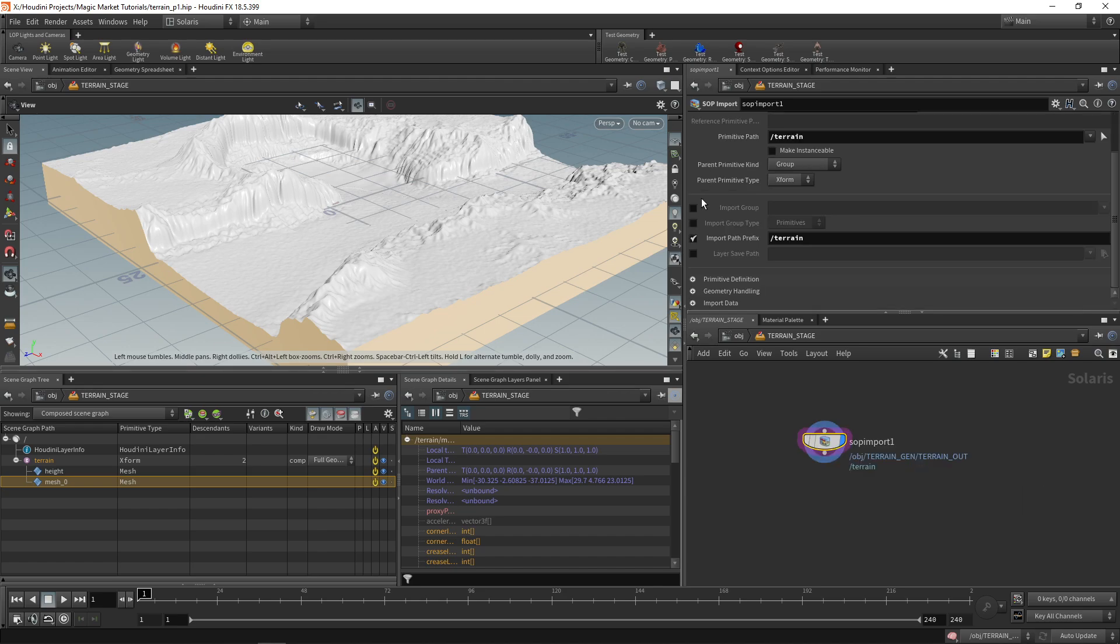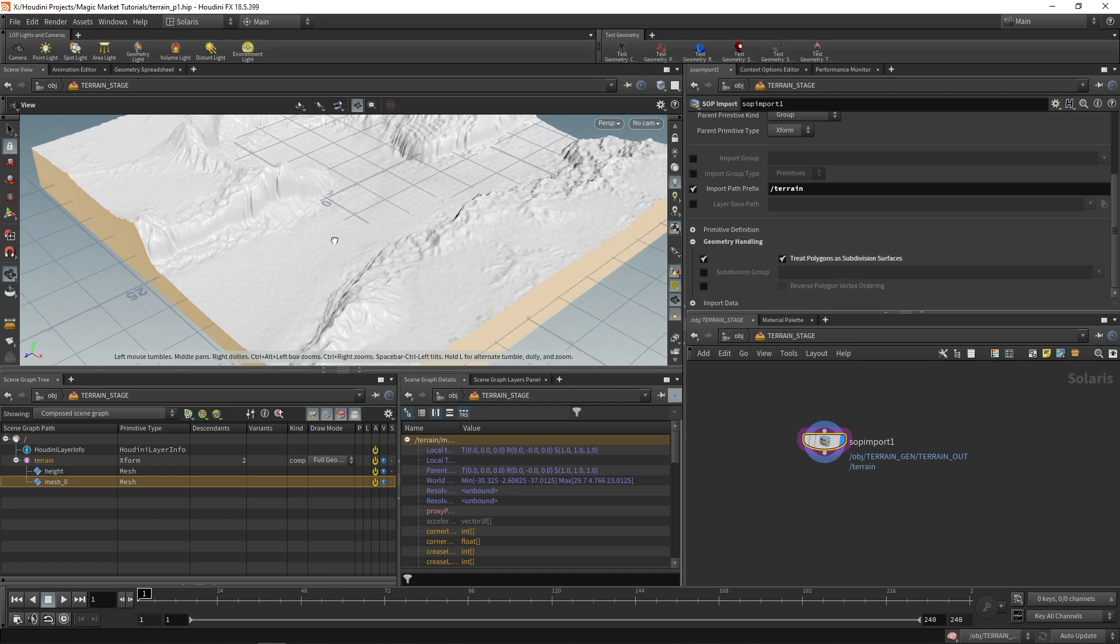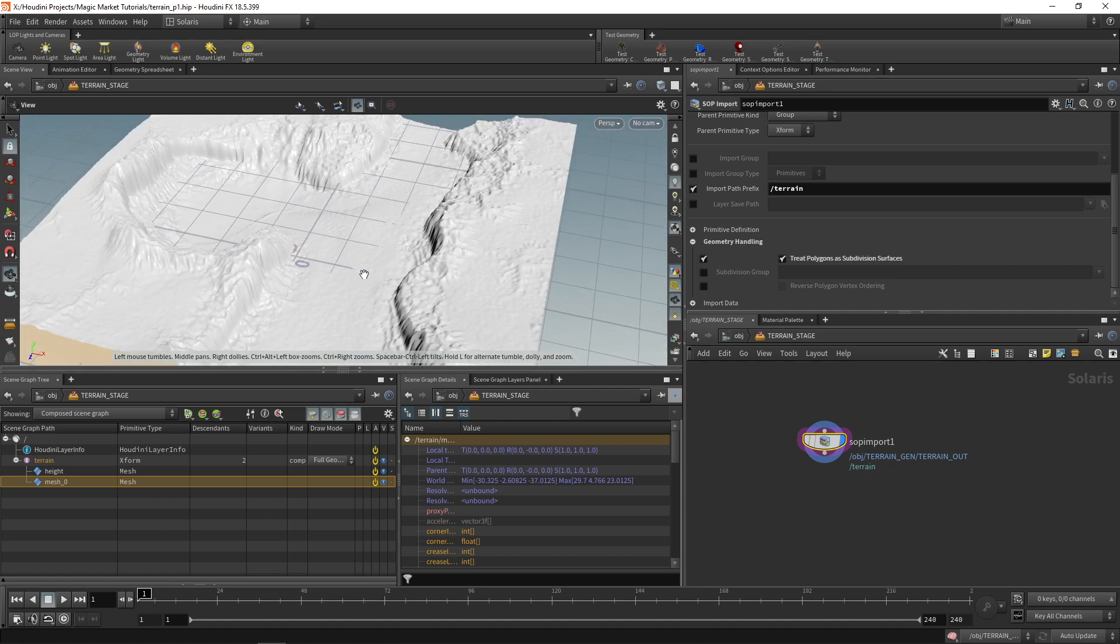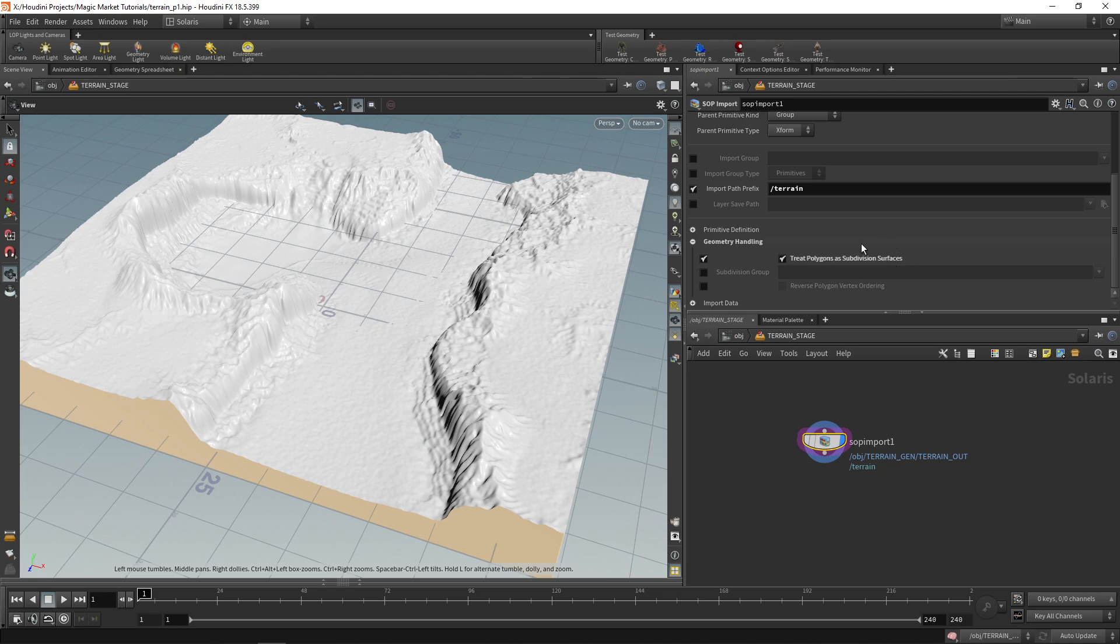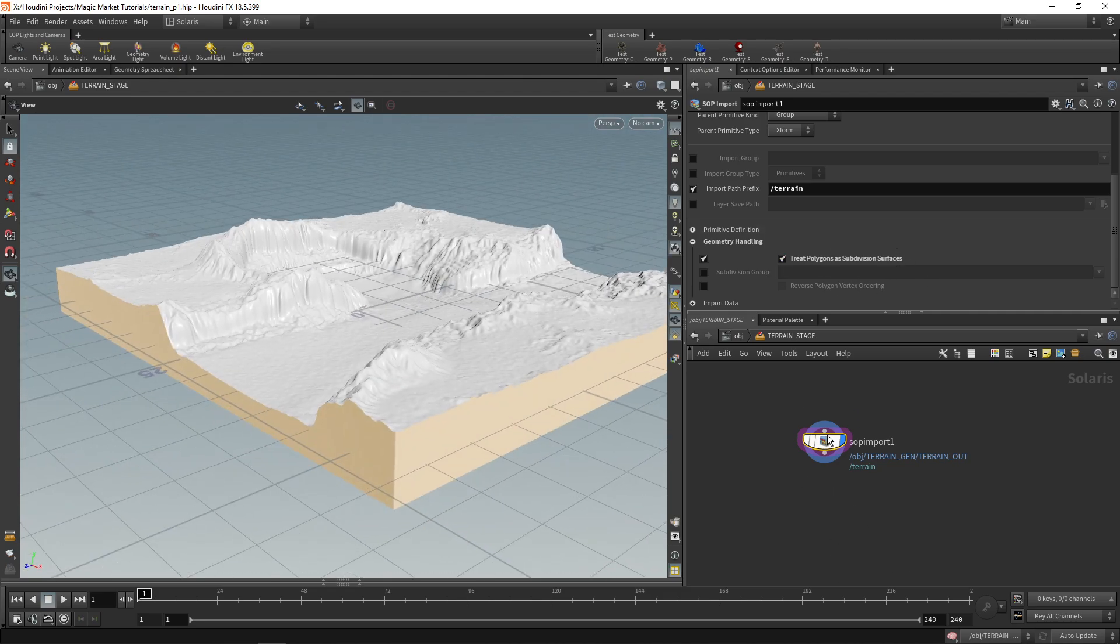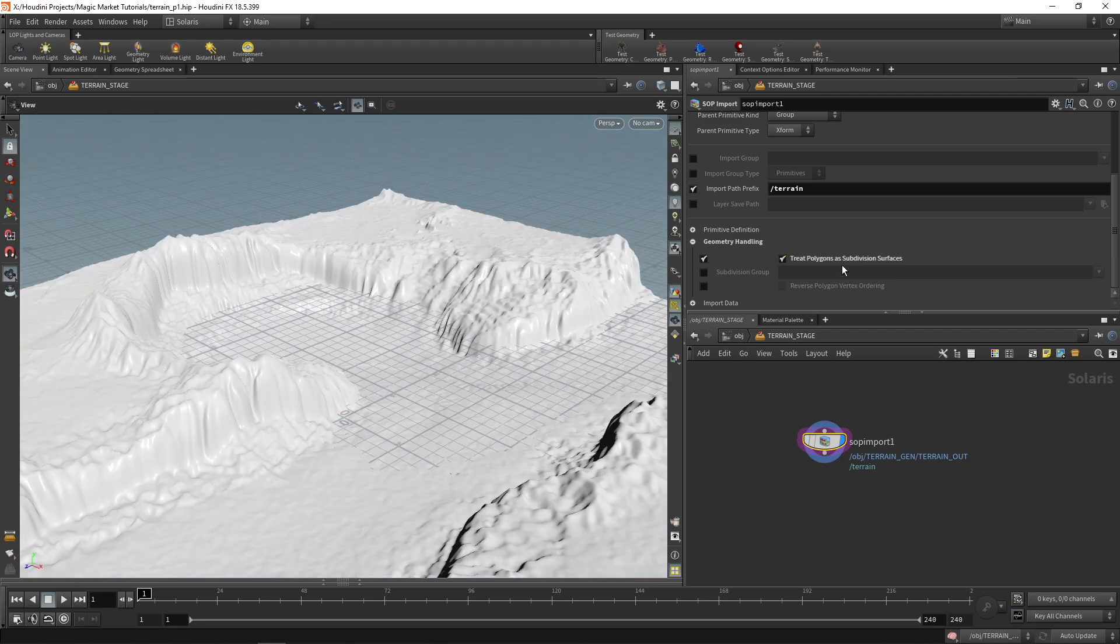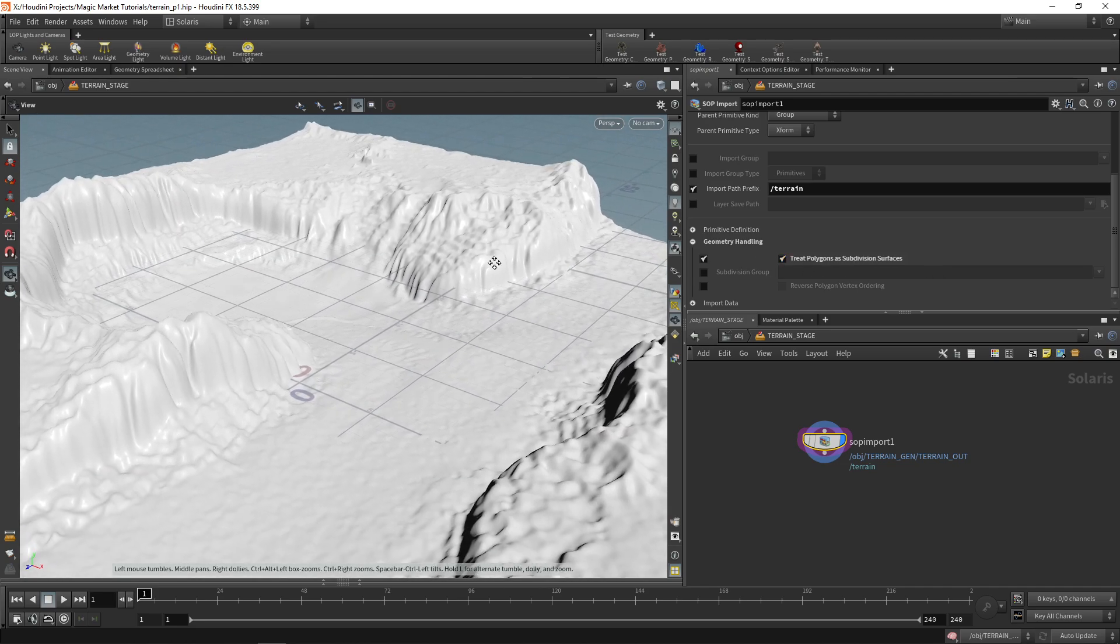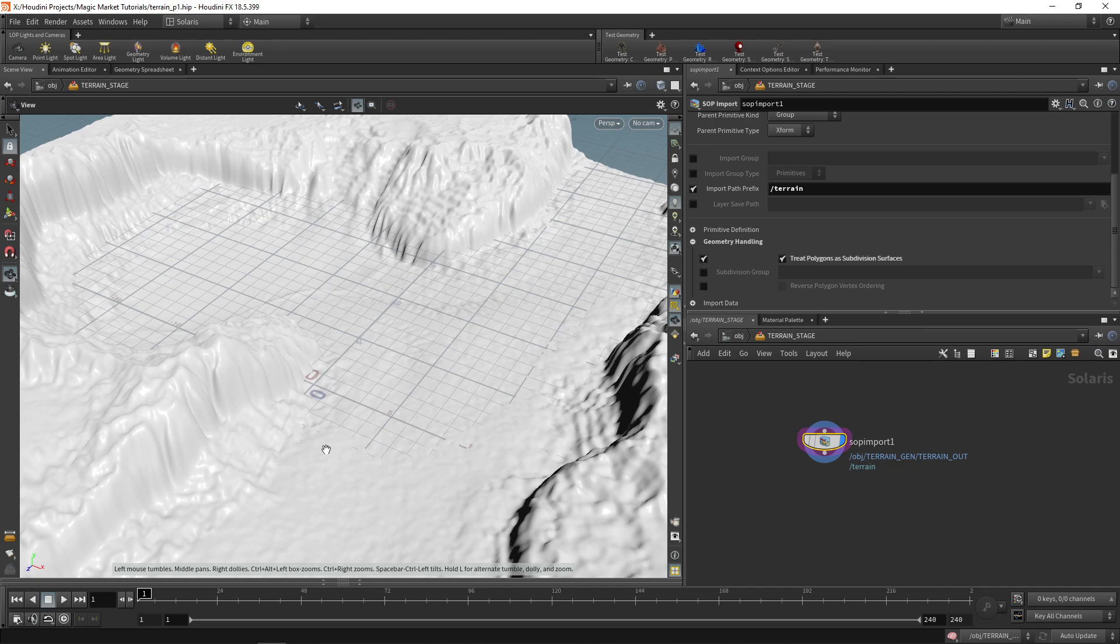If we go ahead and switch to our Solaris viewport you can see that we now have terrain over here and it has height and mesh. Now why does it have height and mesh? That's because of our extrude that we did. So it's actually separating these which isn't a big deal. It's completely fine. From here we can go down to geometry handling and over here we are just going to enable treat polygons as subdivision surfaces. This is extremely useful. When we add our displacement maps it will do some render time subdivision on this geometry.